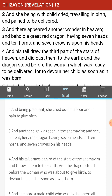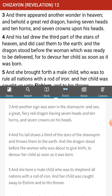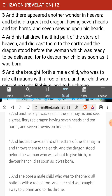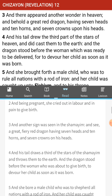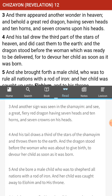And another sign was seen in the Shammaiim — a great fiery red dragon having seven heads and ten horns and seven crowns on his head. The last chapter talked about a woman being pregnant, she cried out in labor to give birth. But then we see the next thing: a giant fiery red dragon with seven heads, ten horns, and seven crowns on his head. What do you guys make of that? If this guy has seven heads and ten horns, does one head have ten horns, or does each of the seven heads have one horn?